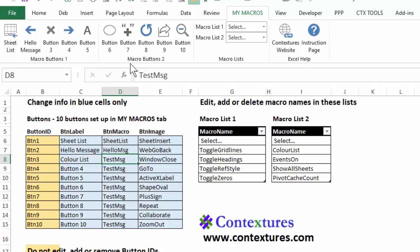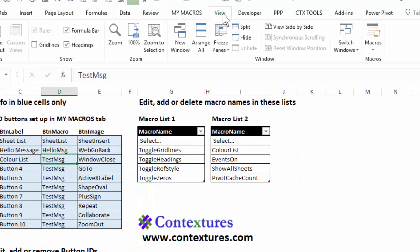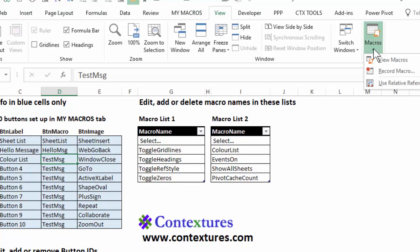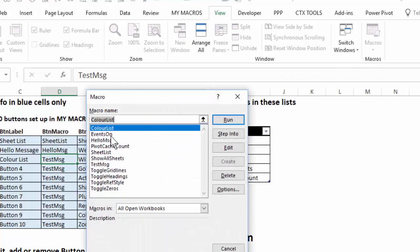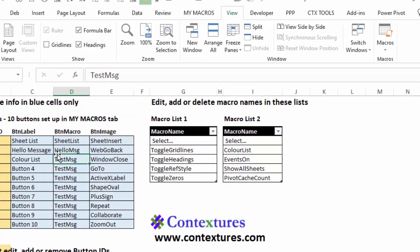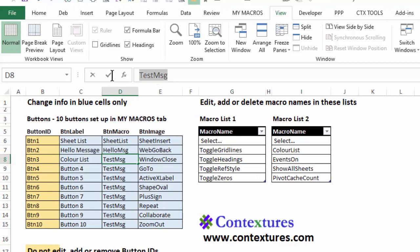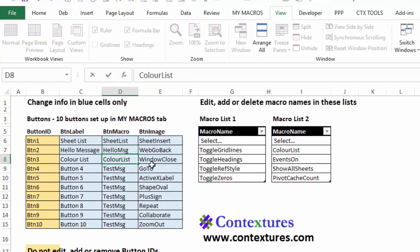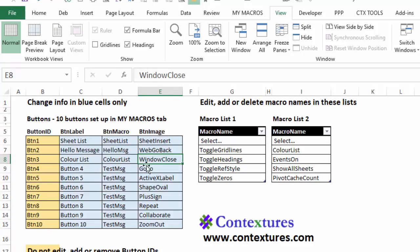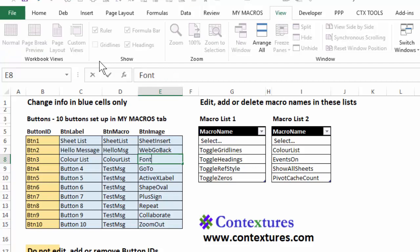The macro that this is going to run is called color list. Next, I can check the exact name if I go to the view tab, macros, view macros, and there's the name. So I want to match that exactly. I could copy that with a control C and paste it in here with control V. That way I know I've got it exactly right. Now I'm going to type an image name here. And I found that name earlier and I'll show you how to do that shortly. This will be a circle with some color wedges. And the name is font color cycle. Press enter.